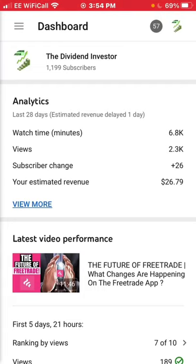Hi everyone, welcome back to another video. In today's video I'll be going over how much passive income I've received from YouTube for the month of September 2020 in ad revenue.